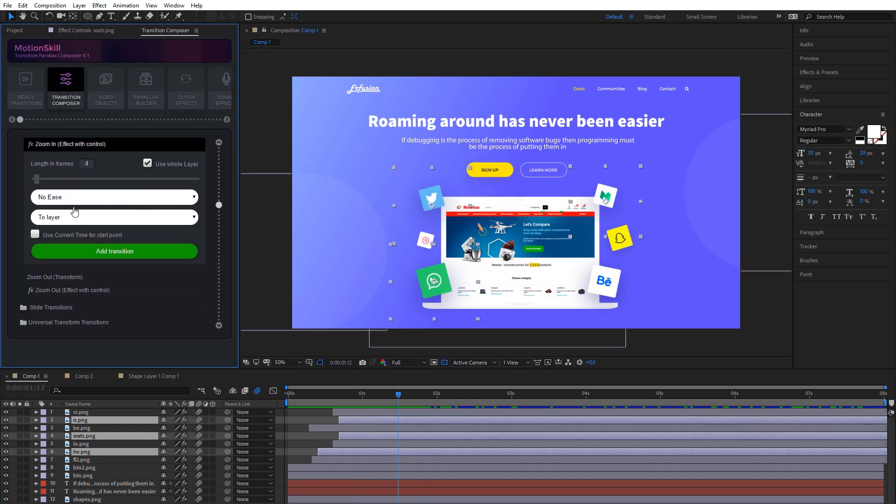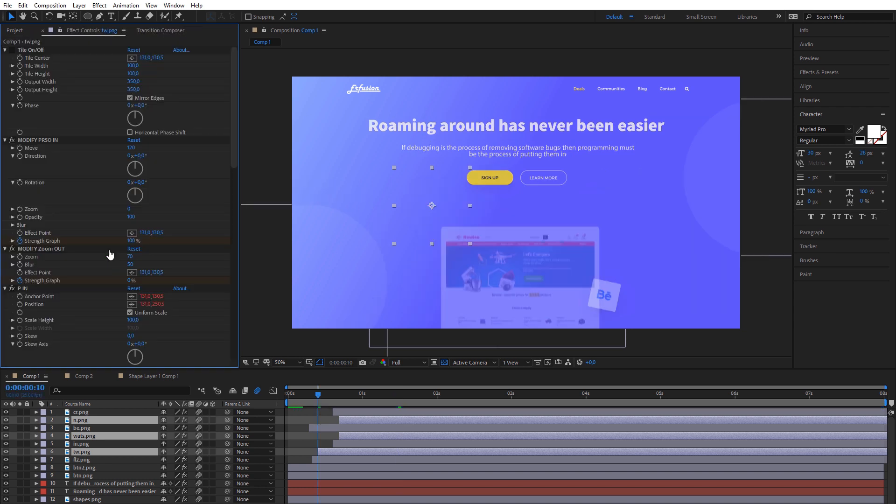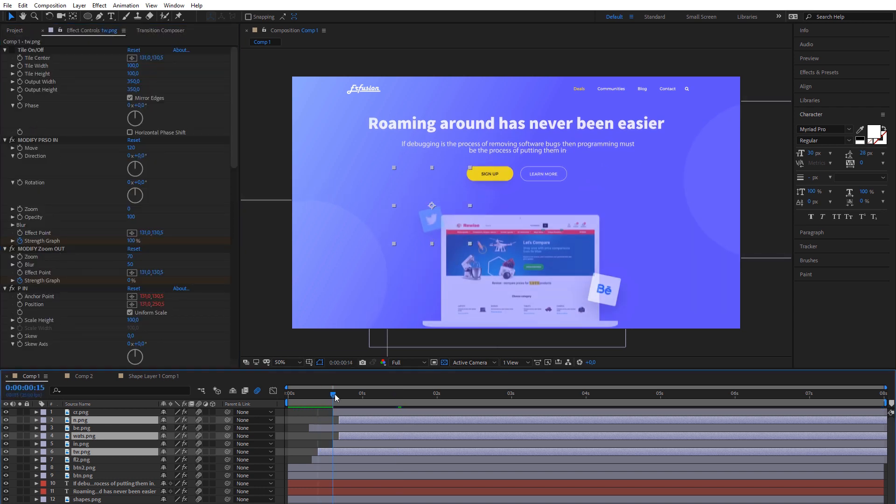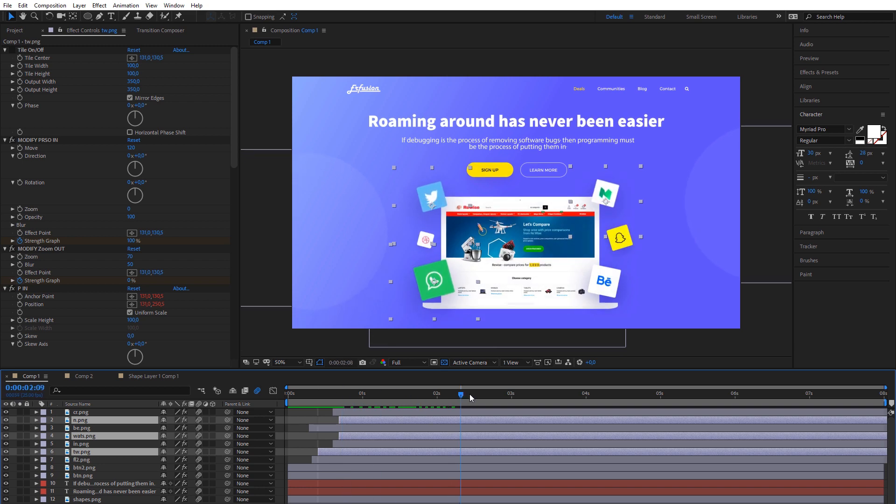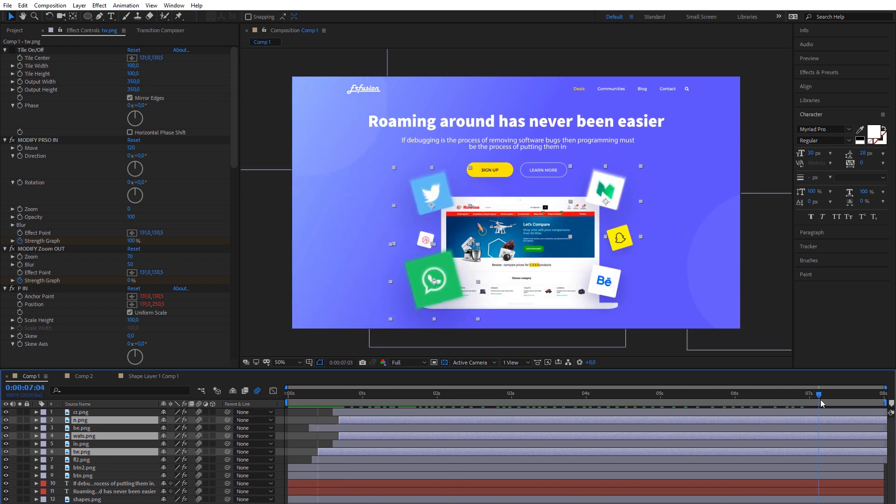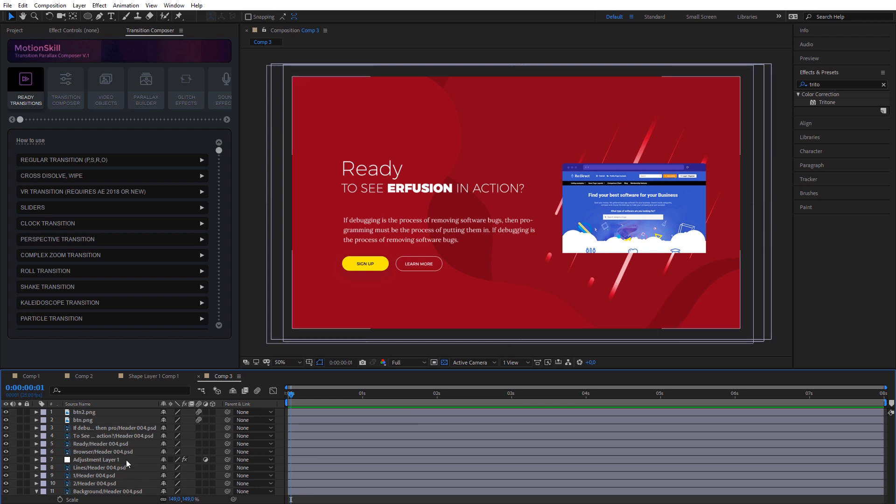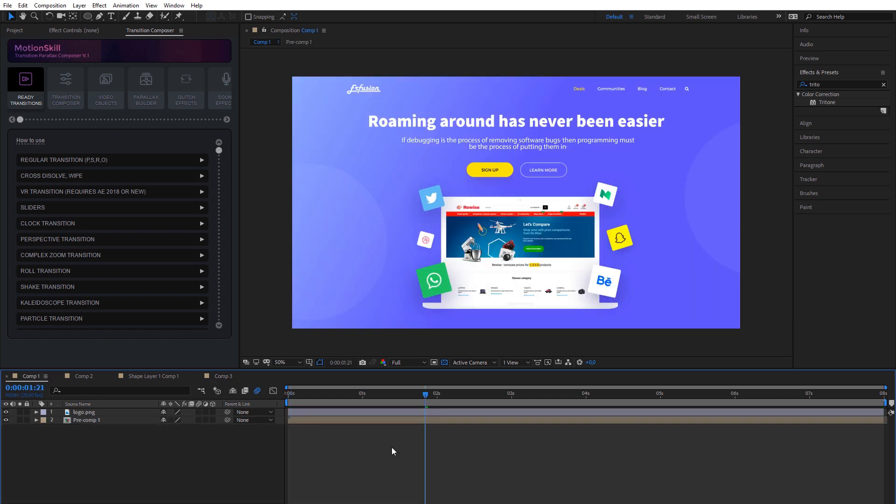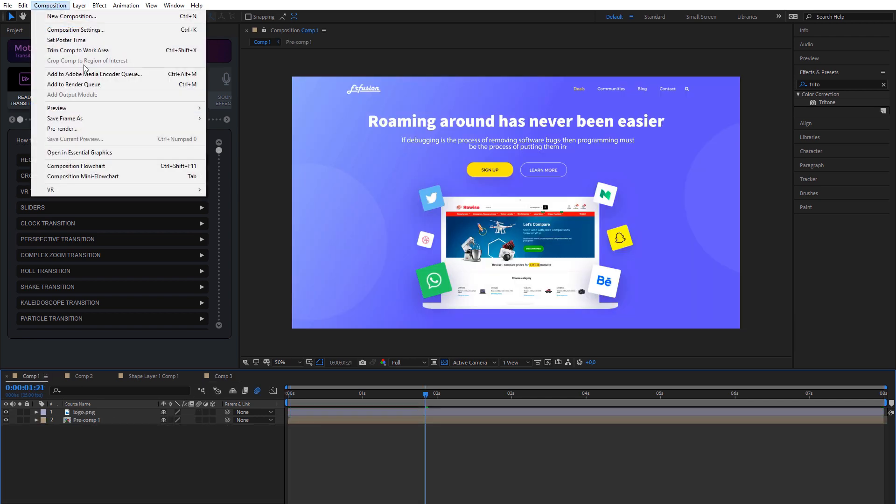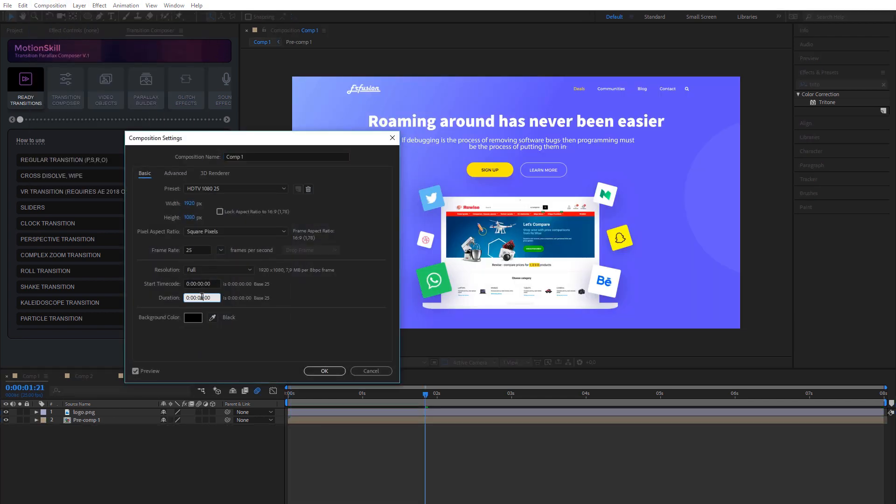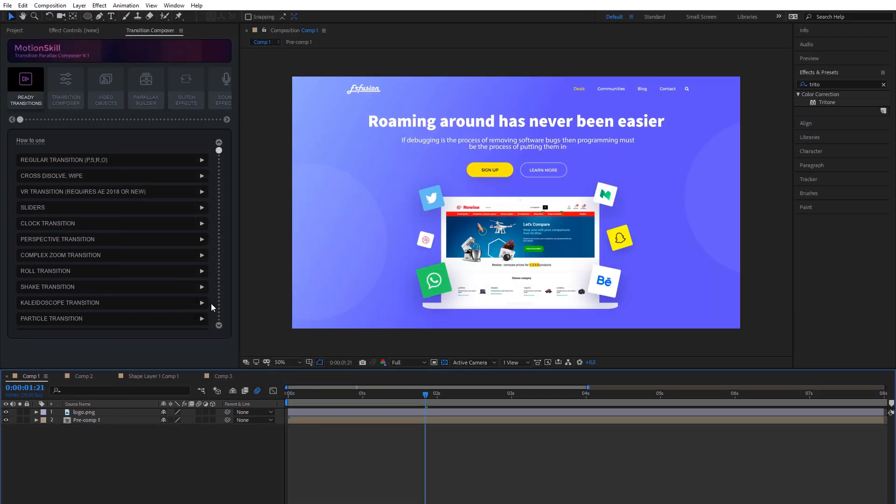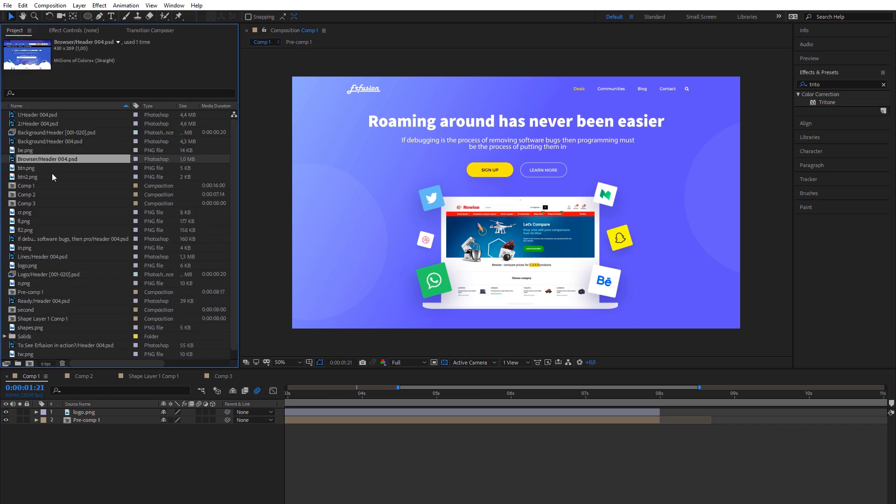Also, you can mix different effect and transform styles, intro and outro transitions in the same layer. For example, you can apply constant transform effect above our intro transitions. Now, we will precompose first slider and add second slider with the same effects.